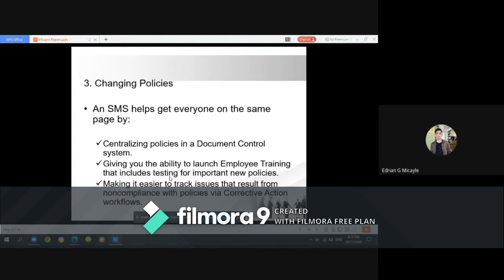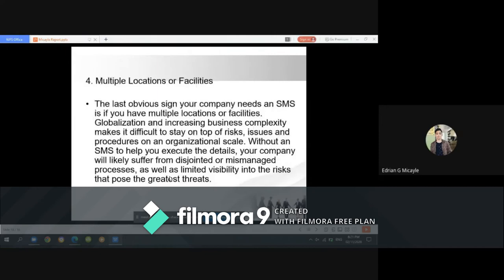The third telltale sign is changing policies. An SMS helps get everyone on the same page by centralizing policies in a document control system, giving the ability to launch employee training with testing on important policy updates, and making it easier to track issues resulting from non-compliance via corrective action workflows. The fourth telltale sign is multiple locations or facilities — globalization and increasing business complexity make it difficult to stay on top of risk issues across an organizational scale.